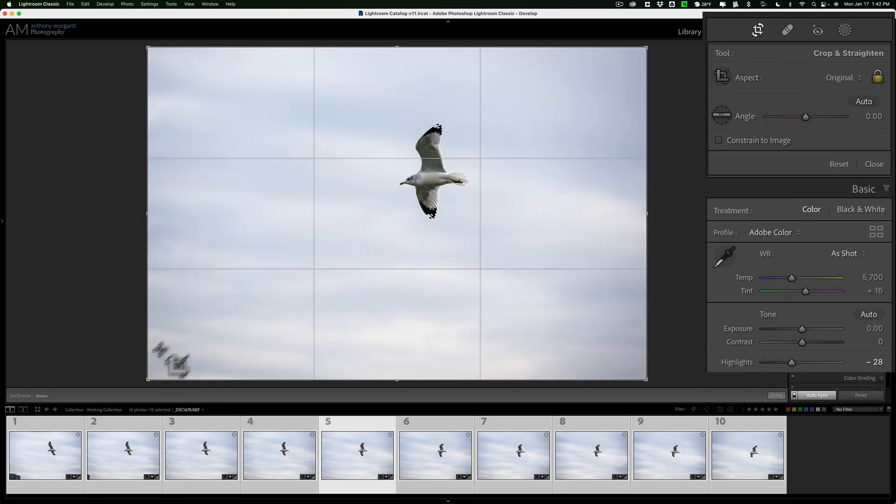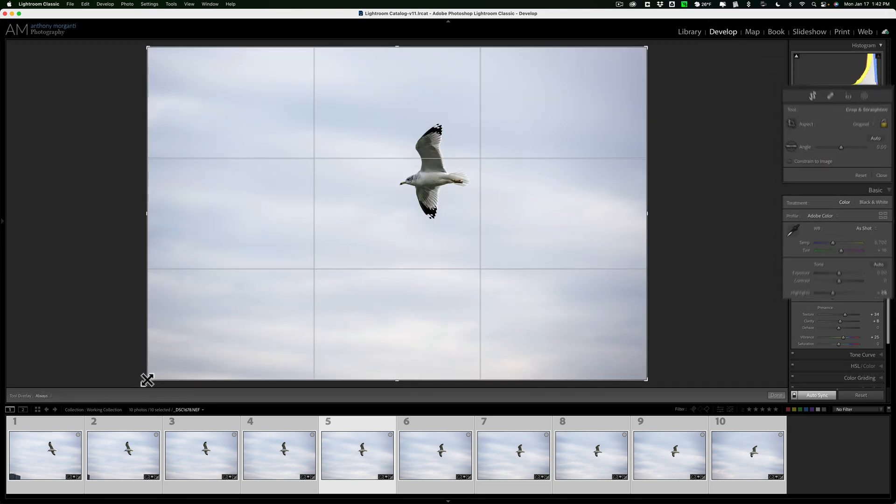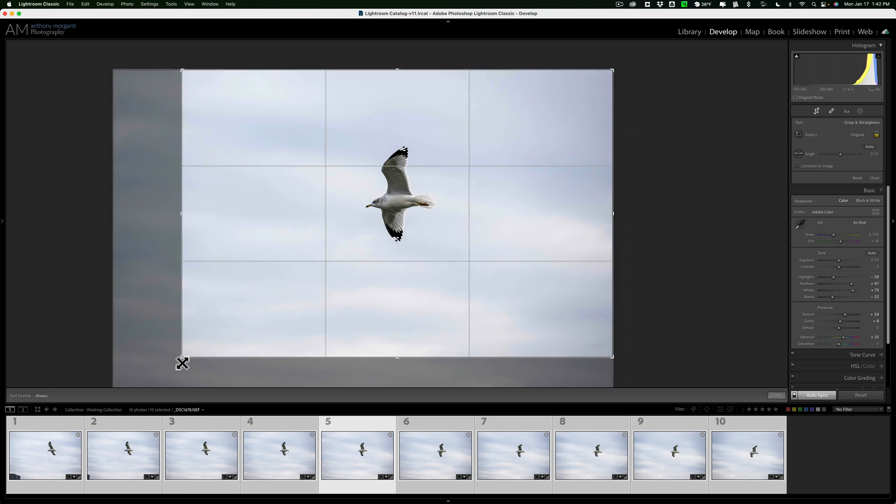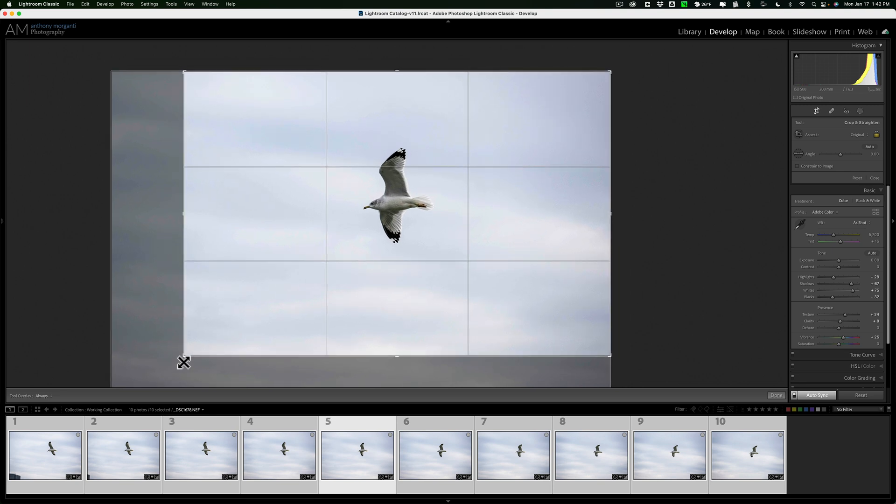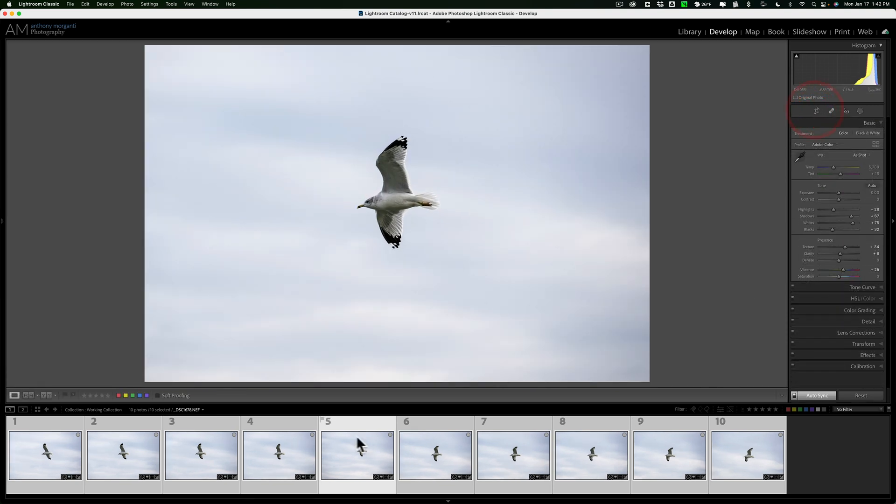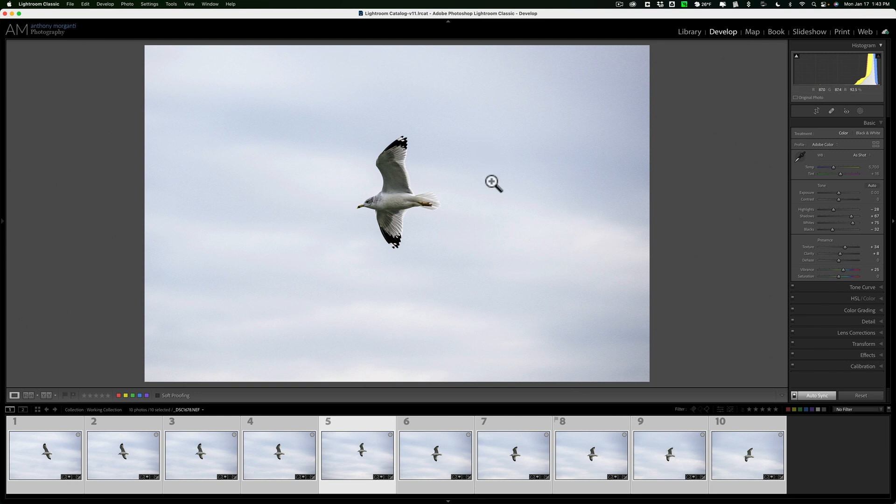And even cropping. So if I do a crop, and I have auto-sync on, that crop will be applied to all the images in the filmstrip. So I can tighten up the image. It will tighten them all up at the same time.